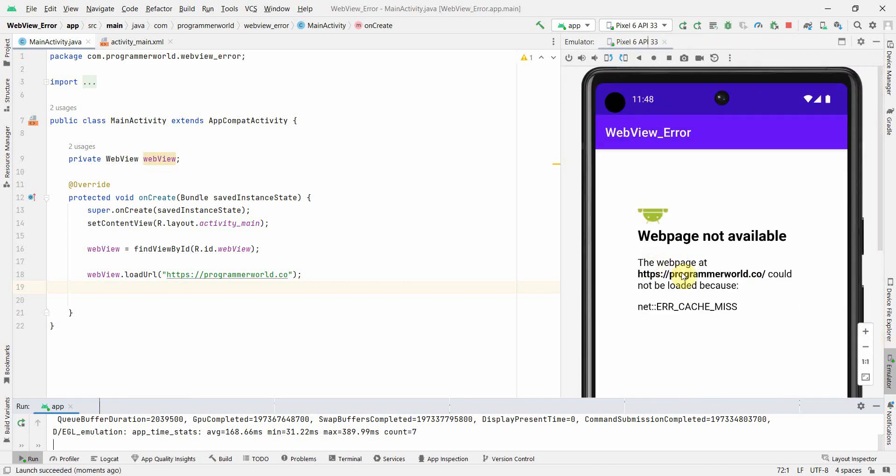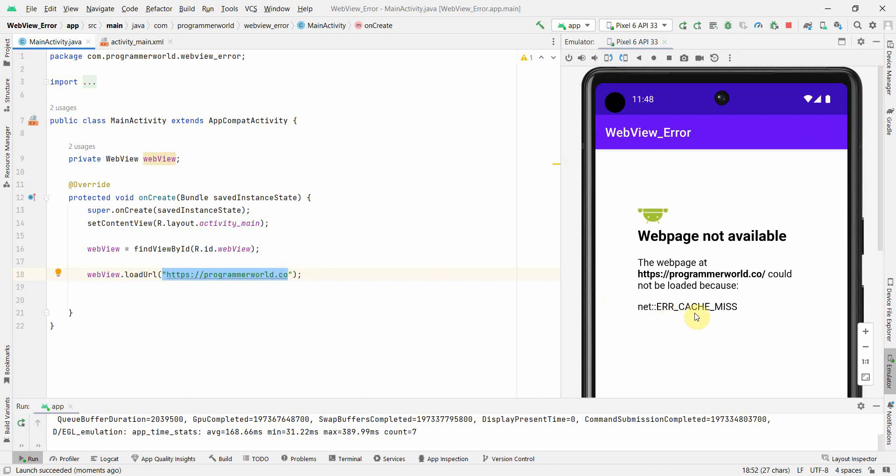Yeah, so the web page could not be loaded. It doesn't matter which URL you're trying to load, it will give this error: ERR_CACHE_MISS.